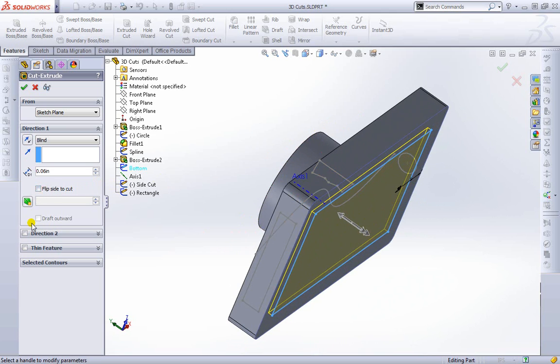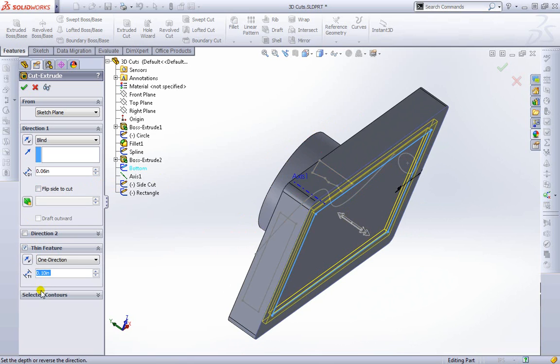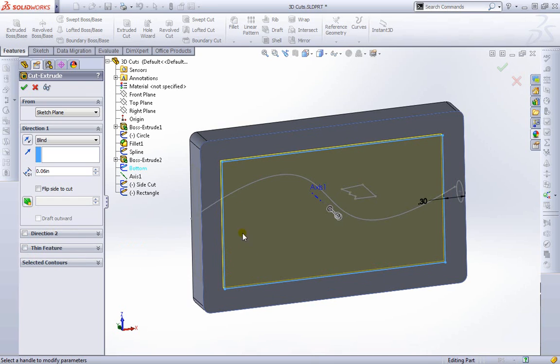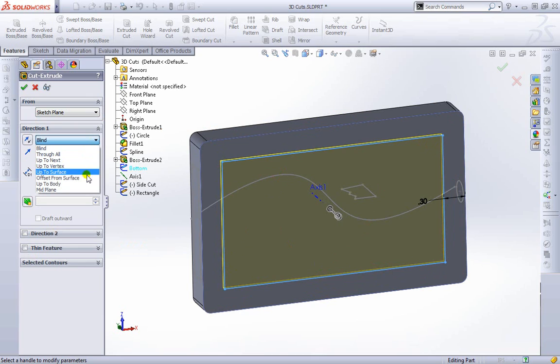We can also choose various other options. A thin feature kind of cut which would just go around this side portion here. But for now we'll go ahead and keep just the thin cut here. Well, the non-thin cut and we'll cut just the normal portion that we're using right here. We'll go ahead and accept this and we'll keep blind. Remember we also have various other options here.